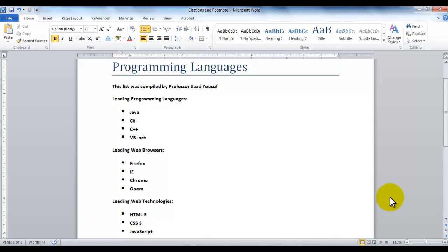Hello and welcome to another tutorial of Microsoft Word 2010. In this tutorial, we will be exploring citations, bibliographies, and footnotes.